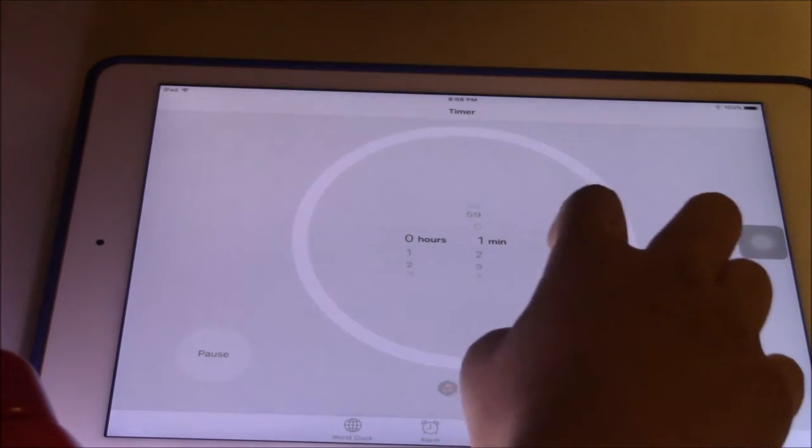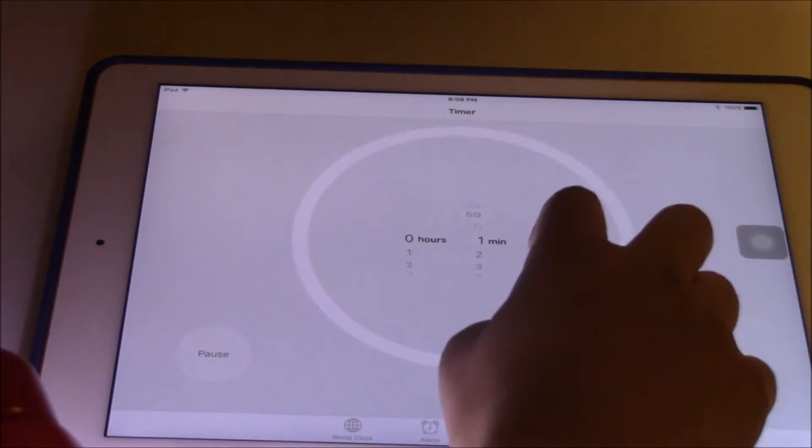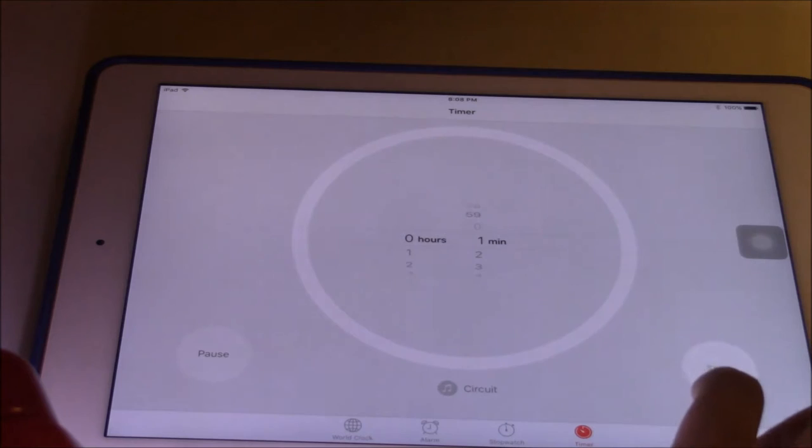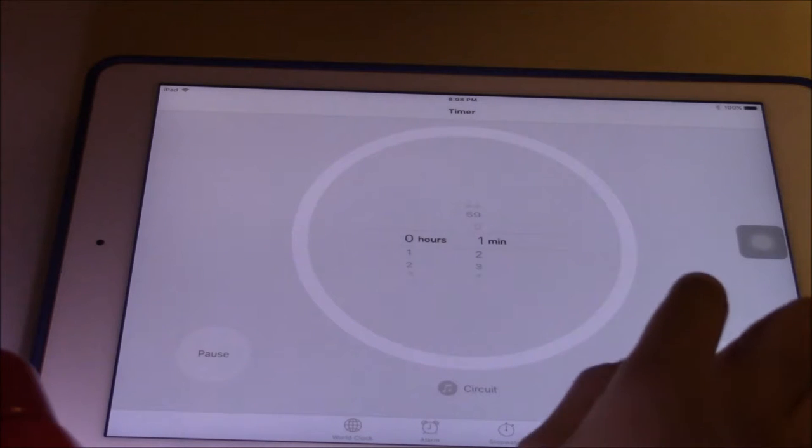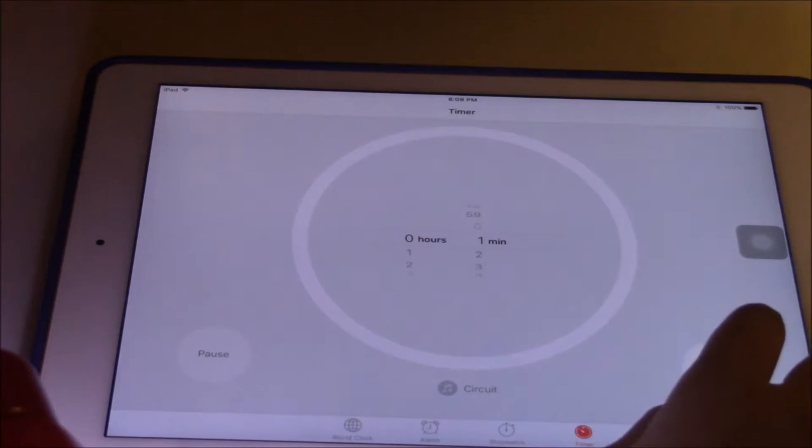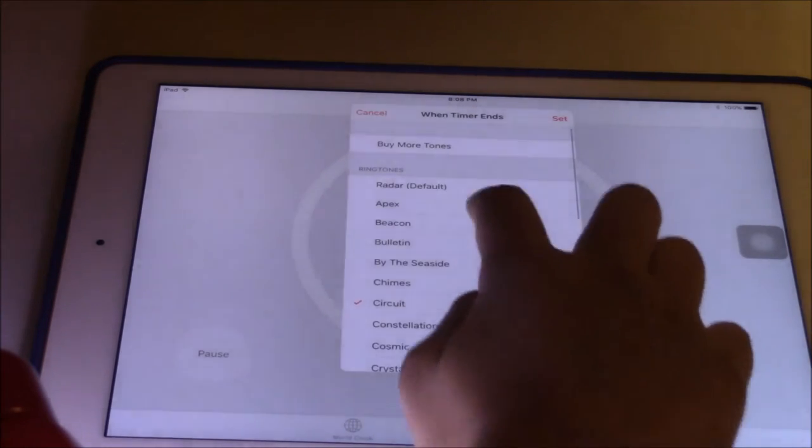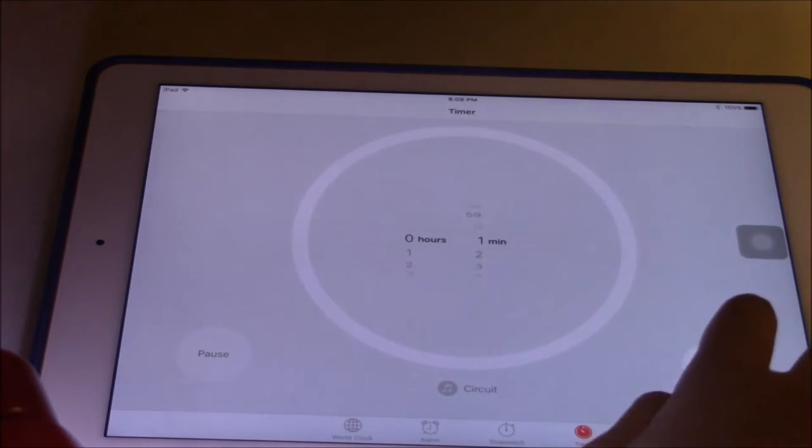You can also set the music that you want. When it's done, I set some cool music here. You can set any music that you want.